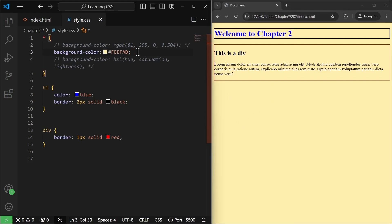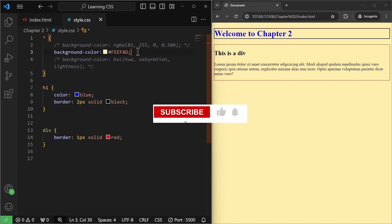So we just talked about different types of colors — that will be enough for this video. In the next video, we will learn about CSS backgrounds, fonts, and the margin property. Make sure to subscribe to the channel, hit that like button, and I will see you in the next video.